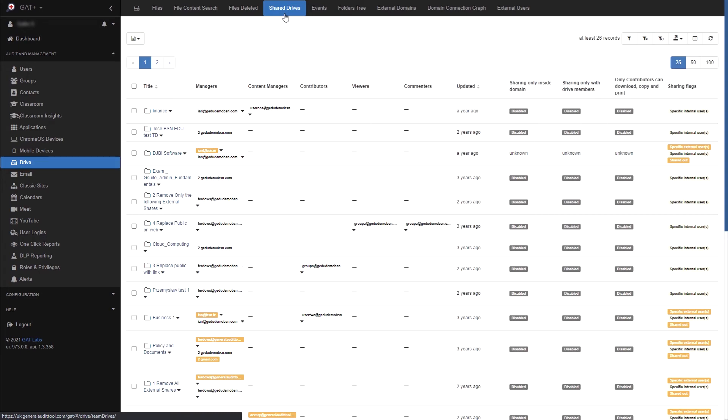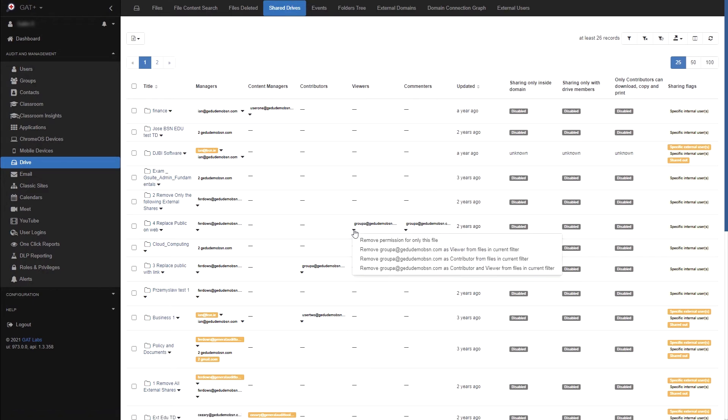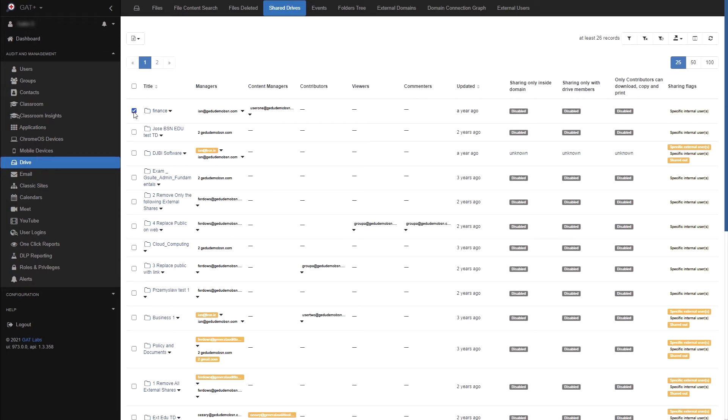Next we have the shared drives tab. In this area you can view every shared drive on your domain. Like the previous areas, you can view the permissions of the drives as well as remove contributors, viewers or commenters using the drop down arrow. If you select a drive by checking its box, you can then use the shared drive operations button to manage the access permissions as well as the drive settings.